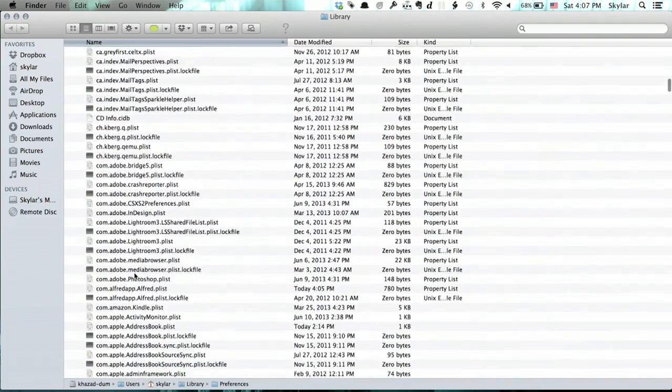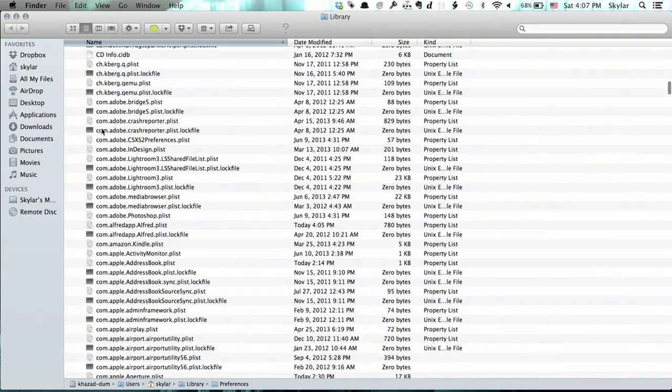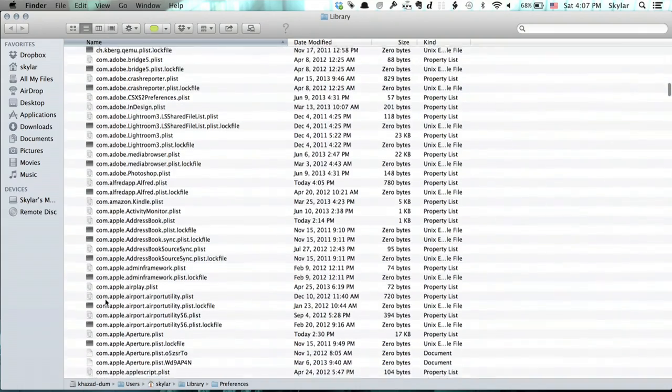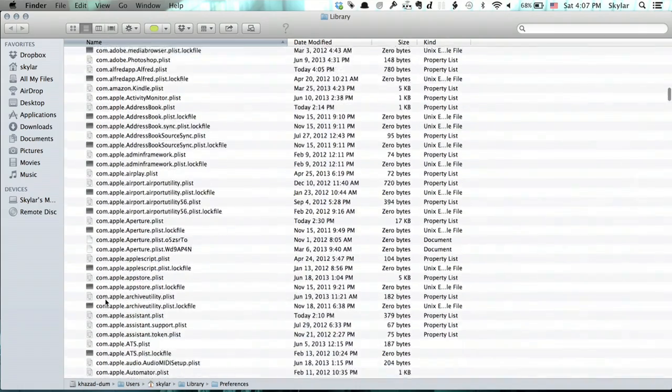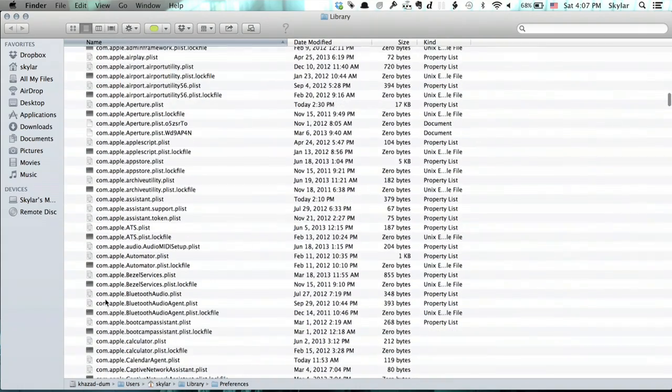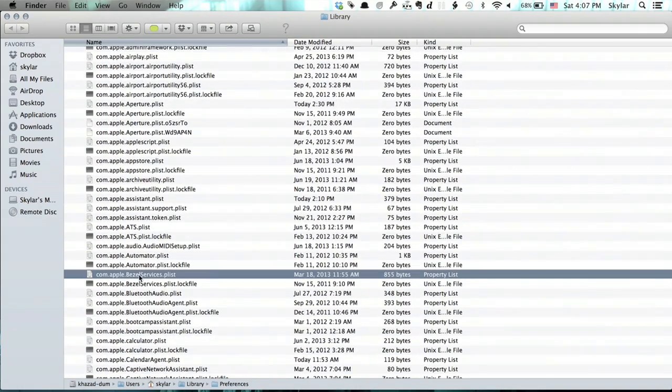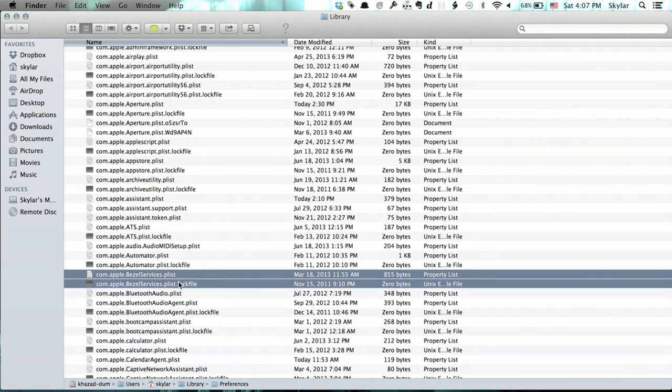Scroll down. You'll see a long list of com.apple.something. We're looking for a couple different things. This file here, Bezel Services. Select both of these and send them to the trash.